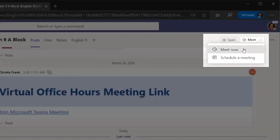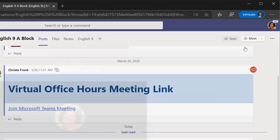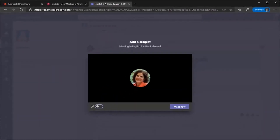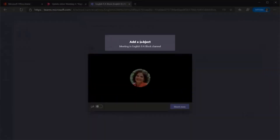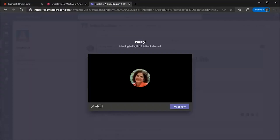To add a name for the meeting, place your cursor on the line that says 'add a subject' and type a descriptive name for the meeting, like 'poetry discussion.' This makes sure that the recording will have a name that is easy to find later. Select the Meet Now button to start a call.